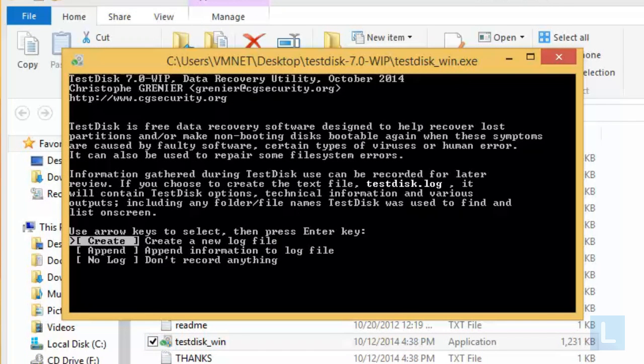TestDisk operates in command line mode. The first step is to create a log for storing technical information and messages. Press Enter to continue.